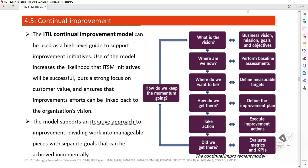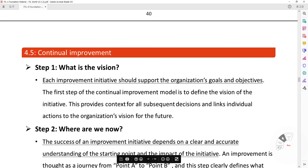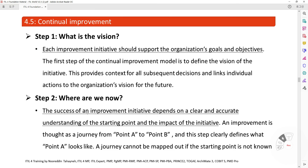Step 1 — What is the vision? Each improvement initiative should support the organization's goals and objectives. The first step of the continual improvement model is to define the vision of the initiative, providing context for all subsequent decisions and linking individual actions to the organization's vision for the future. Step 2 — Where are we now? The success of improvement initiatives depends on a clear and accurate understanding of the starting point. An improvement is seen as a journey from point A to point B, and this step clearly defines what point A looks like.